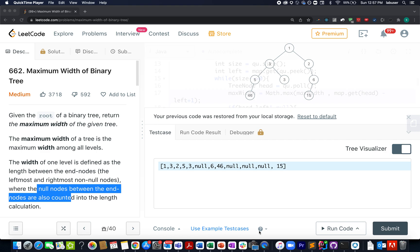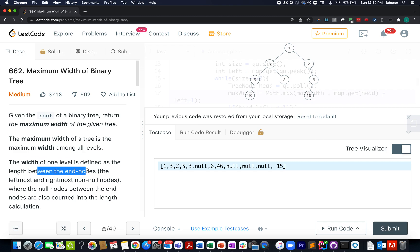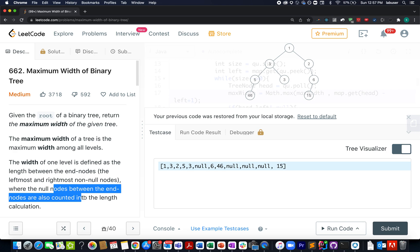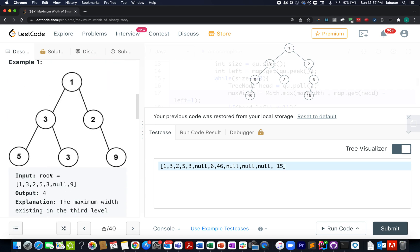The question we have today is Maximum Width of Binary Tree. We are given a binary tree and we need to identify the maximum width that exists among all the levels in this tree. As soon as you read the word 'levels', you should get the hint that BFS traversal is the way to go. Width at any level is defined as the length between the end nodes — the rightmost and the leftmost non-null nodes — wherein the null nodes between them are counted into the length calculation.